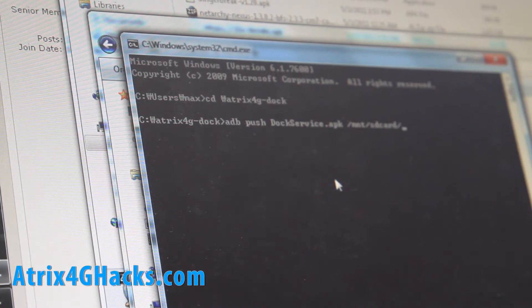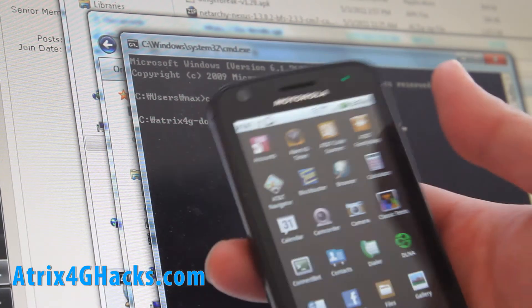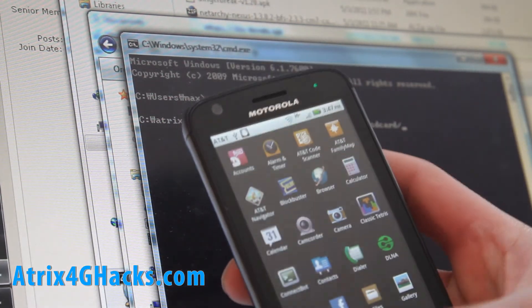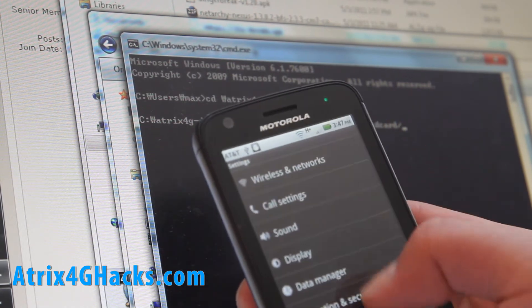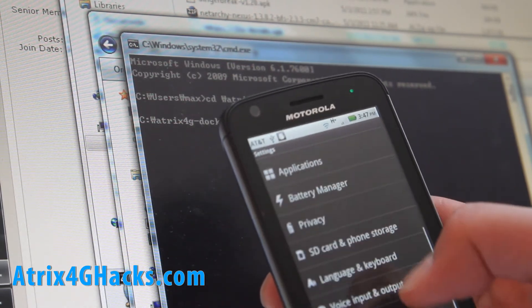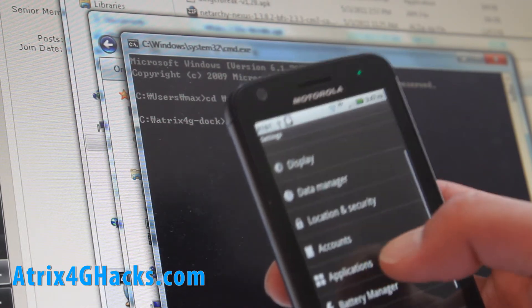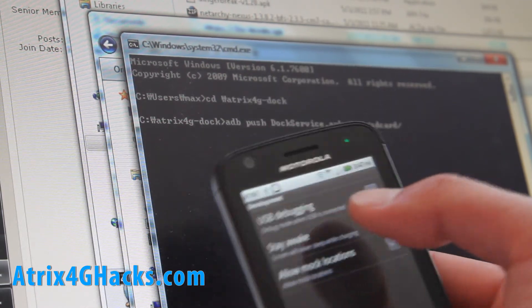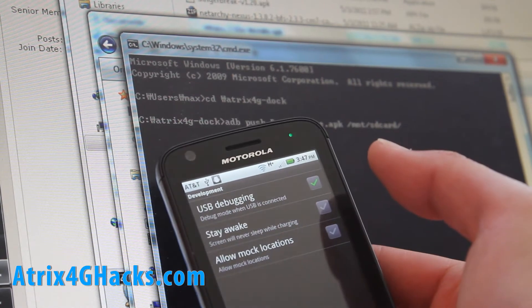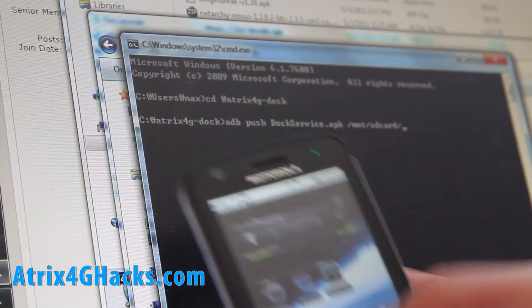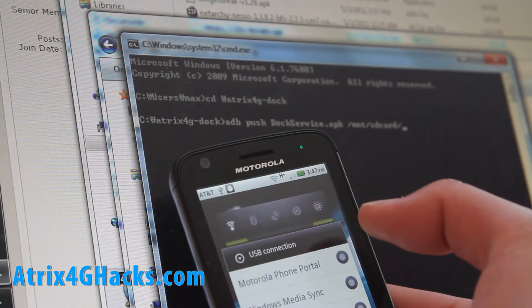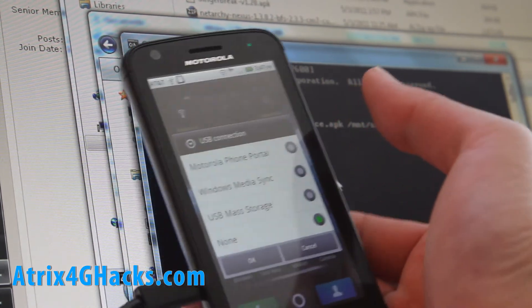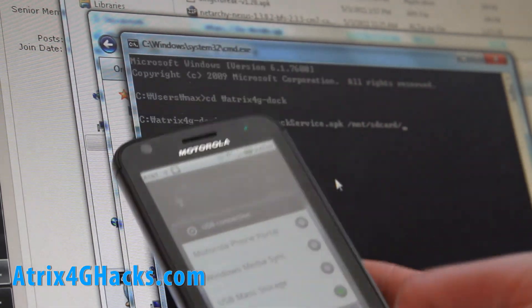Oh and also I forgot to tell you, make sure your phone is in USB debugging mode. What you got to do is go to there and applications, development. Make sure USB debugging is checked on. And also make sure your USB connection is set to none. There you go. Like that.